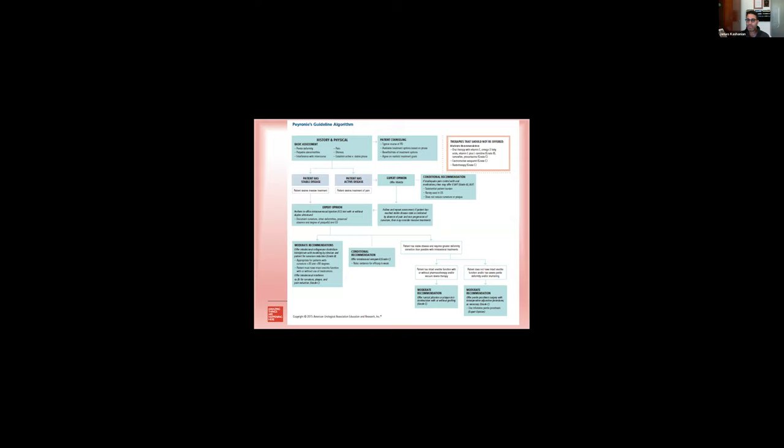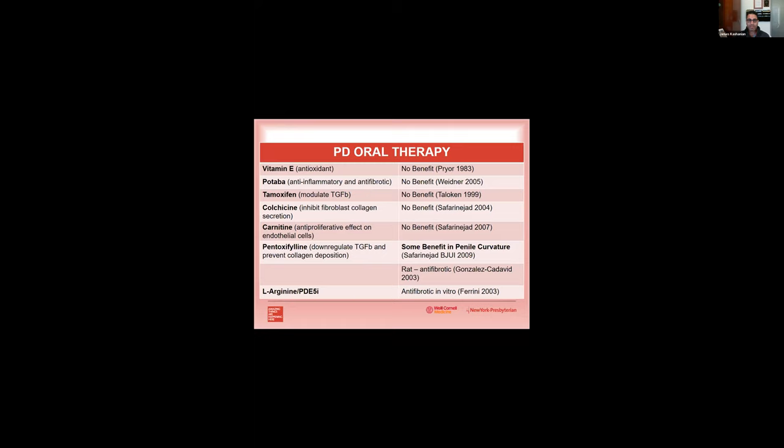Luckily in 2015 the AUA put out Peyronie's disease guidelines and really condensed all the prior literature and information into a very nice succinct document to help us understand what the evidence is and what treatment protocols actually are beneficial. So what they said, in basically in synopsis, is vitamin E, POTABA, tamoxifen, colchicine and carnitine had very little benefit or no benefit in the treatment of Peyronie's disease. They went on to say that pentoxifylline, which started to down-regulate TGF beta, and PDE5 inhibitors, which is thought to block the effects of TGF beta, had some benefit and improved in vitro and in vivo an improvement in plaque and also penile curvature.